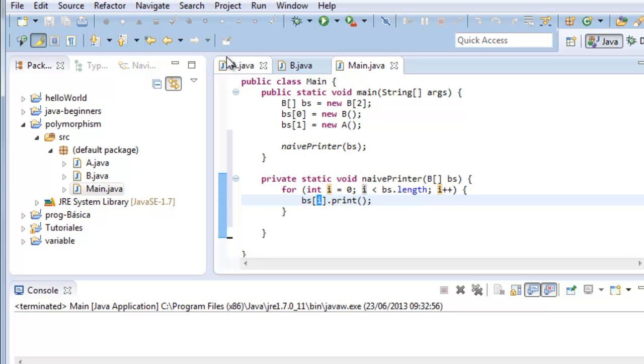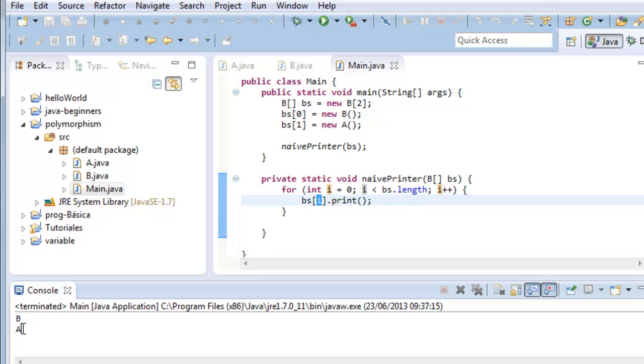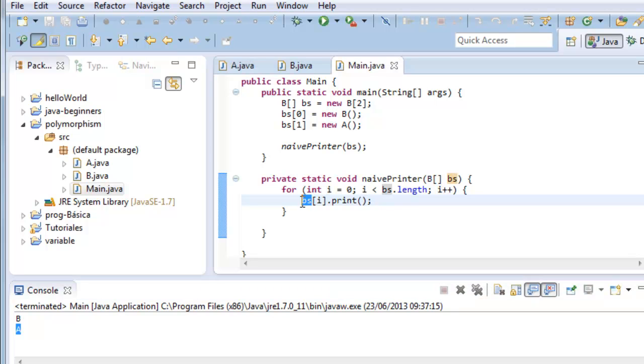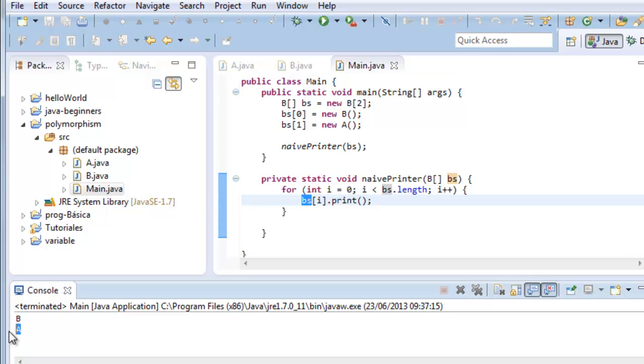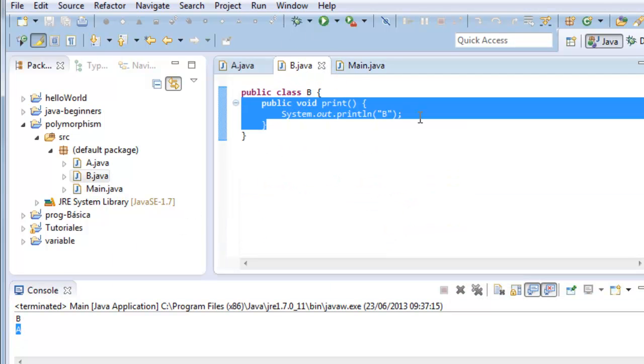Let's save and run the program. B and A. The method iterates over the array of B's. It thinks that they are all B's. It doesn't know about an A. The class B, as we have seen, has a print method, so there is no problem. It calls the method print and it prints.